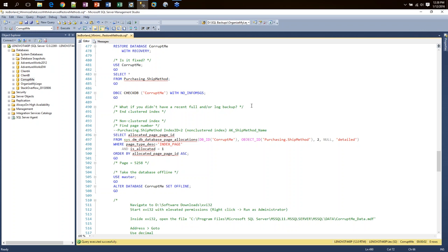That's the page restore. As long as you follow the steps for the offline page restore, pass in the correct page numbers — and keep in mind you can do one or more pages at a time — it's relatively simple. This brings up a good point: you need to make sure you have recent full and log backups. If you realize you've never set up Ola Hallengren's backup maintenance solution or any backup plan, you're not able to recover that data. The more important your data is, the more important it is to make sure you have backups and know how to restore them.